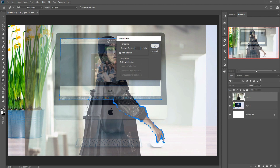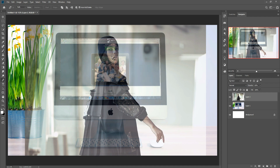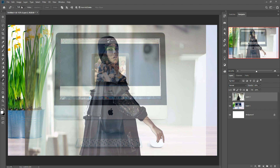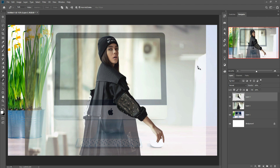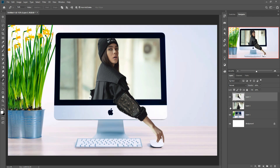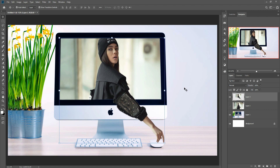Right-click and go to Make Selection, set feathering to 1, then press OK. The area is now selected. Press Ctrl+C and then Ctrl+V, and hide the original layer. You can see the 3D effect already comes out and it looks completely original.